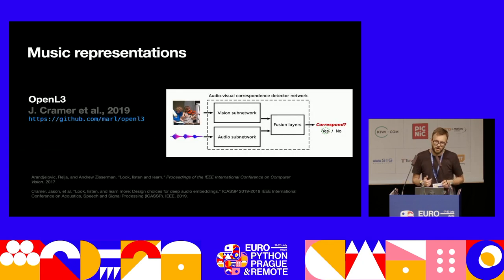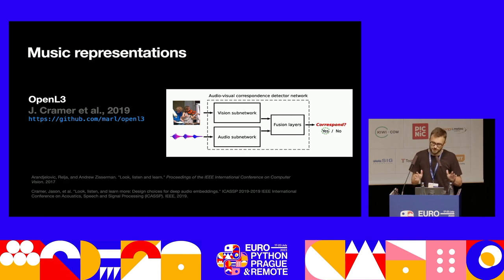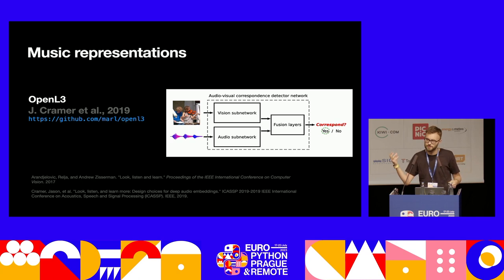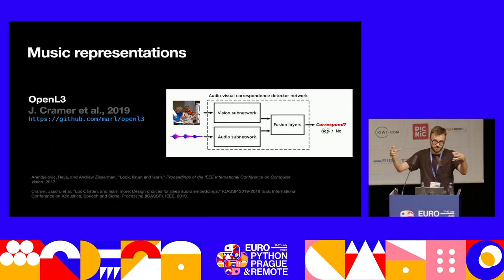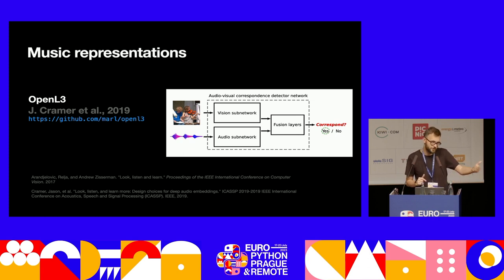One of the most known embedding models is OpenL3. This is also something you can pip install — it has a very nice command line interface. It's actually two neural networks that were trained in an audiovisual correspondence task. We are training a neural network to determine whether what we are seeing is the same as what we are hearing, using clips from a video and one second of audio to determine whether those come from the same clip. And in the process, the neural network learns to produce these compact representations, which can be further used in downstream tasks.